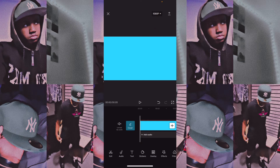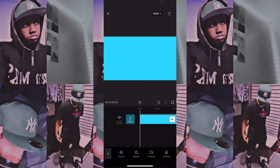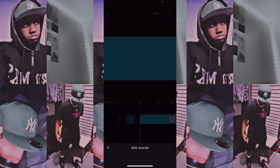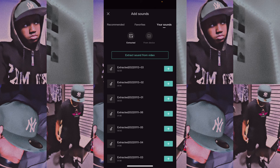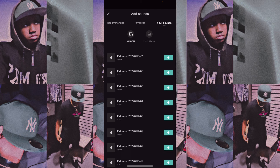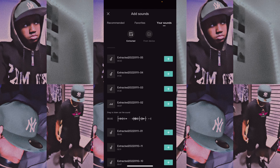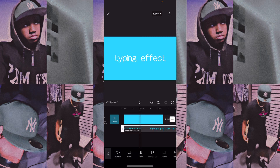Once you screen record and save that, go back to CapCut, go to audio, and extract it. Find the video you used — but I already have the sound, so I'm going to go to the sound here and find it right there.